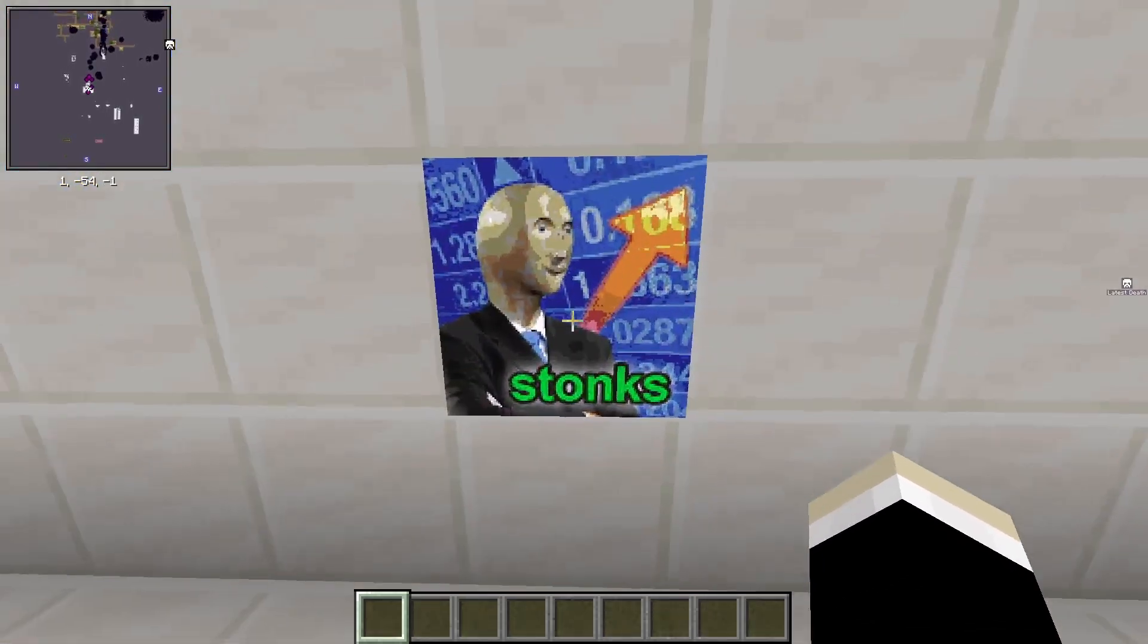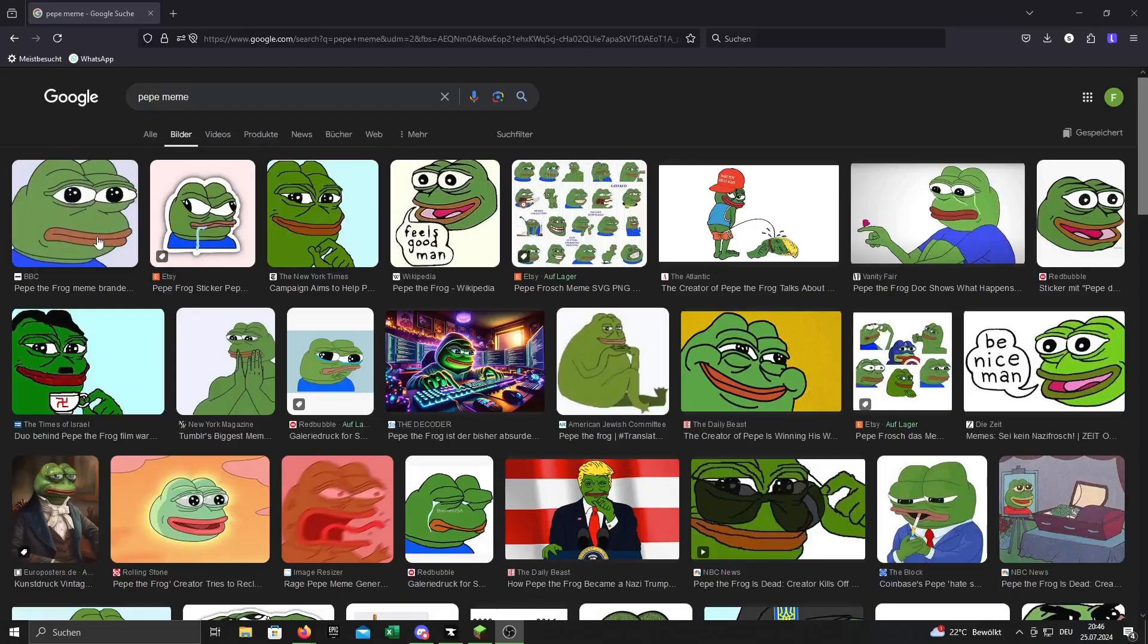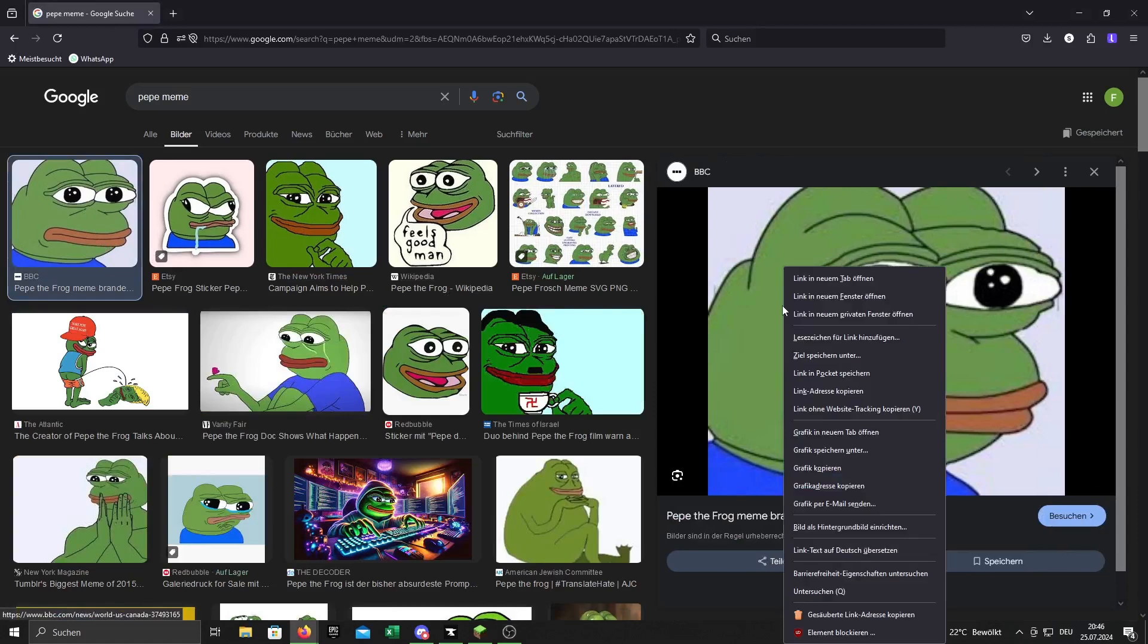How to import your own pictures in Minecraft 1.21. First select a picture that you want to import into Minecraft and download it.